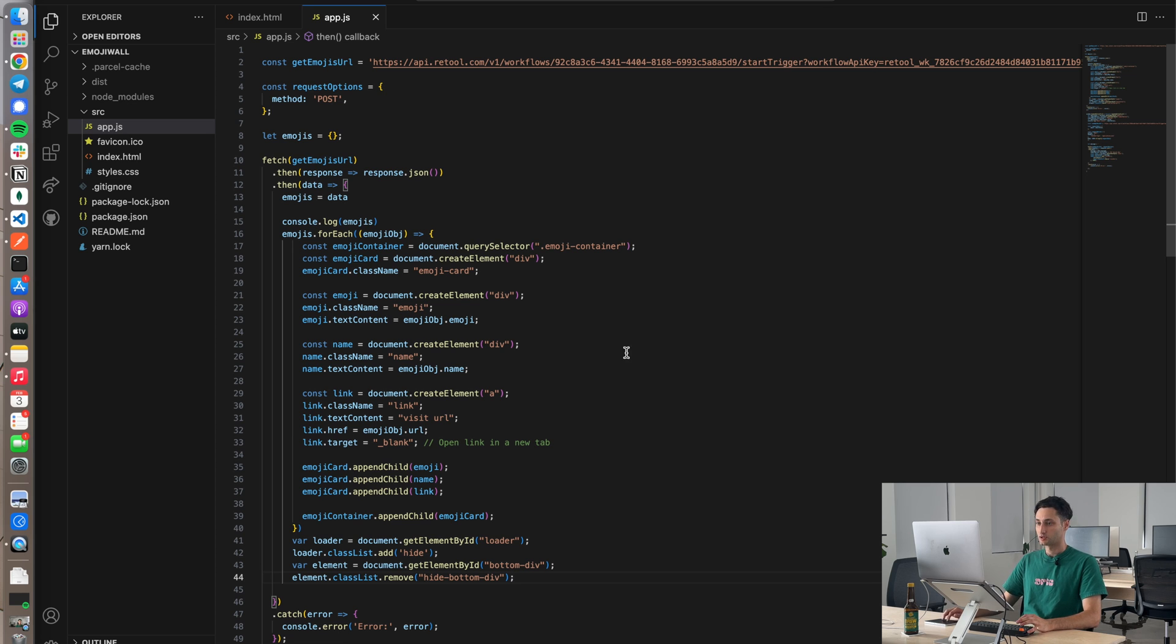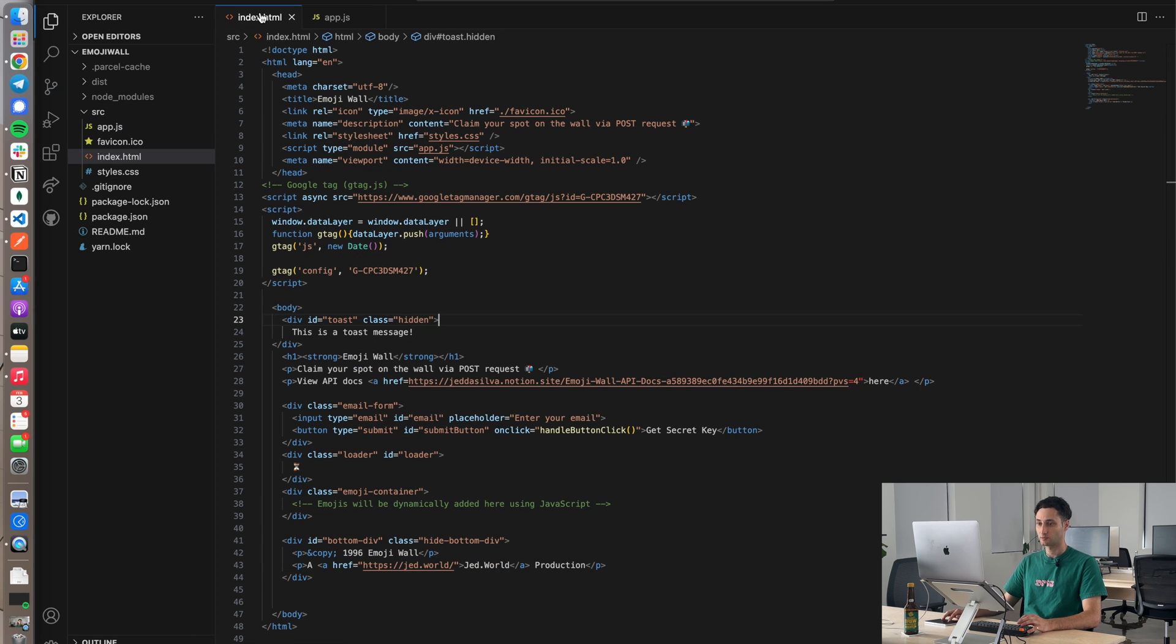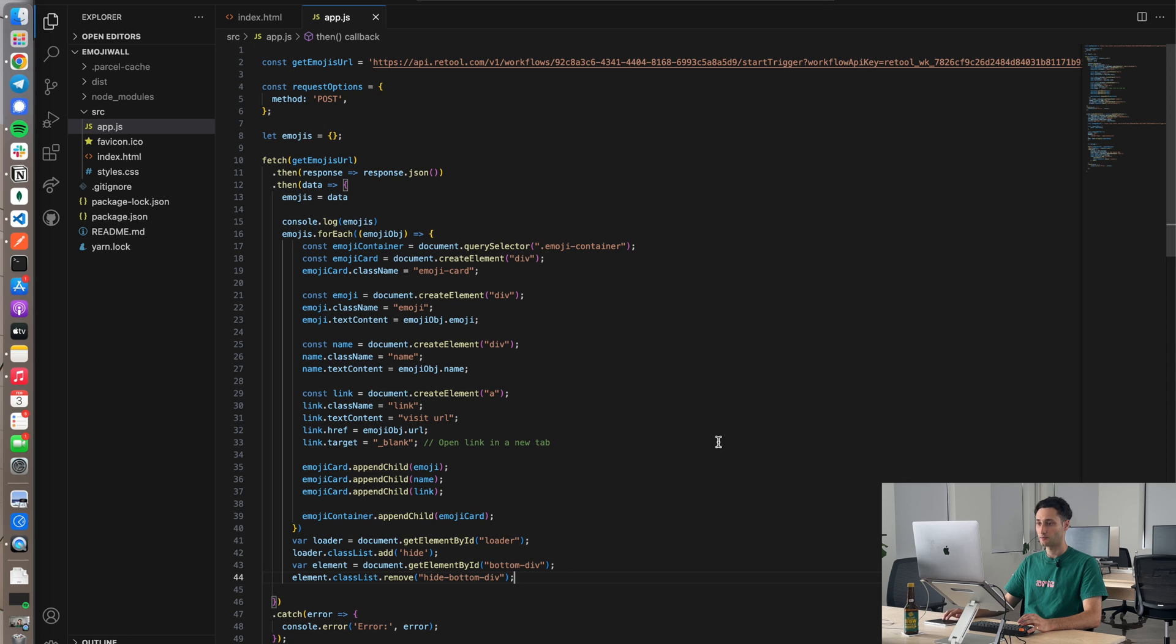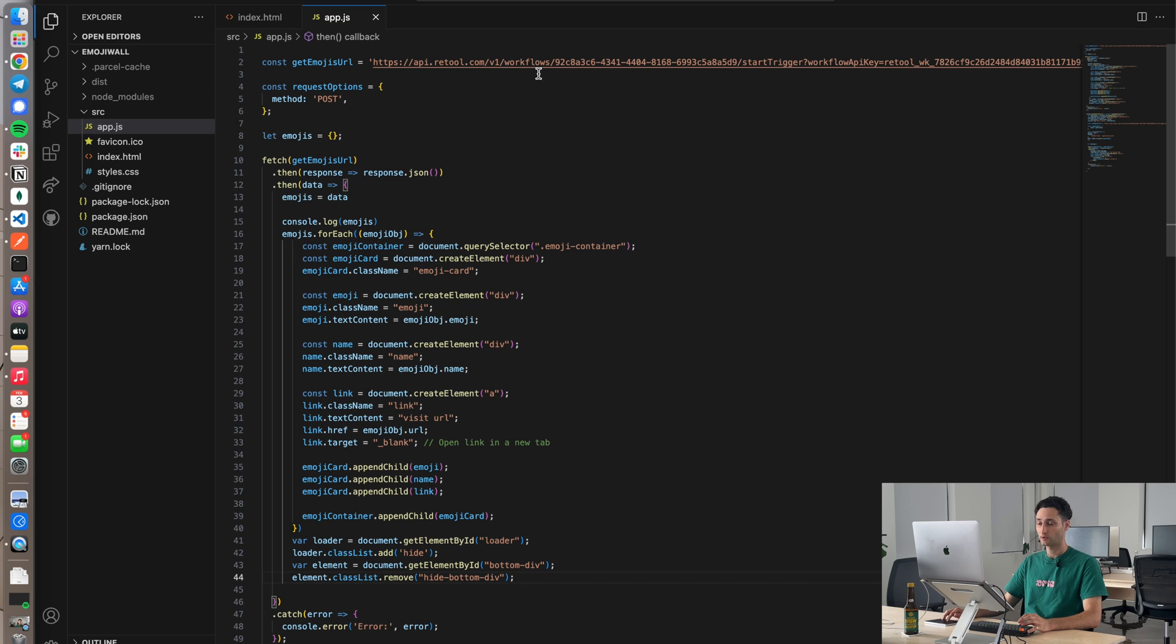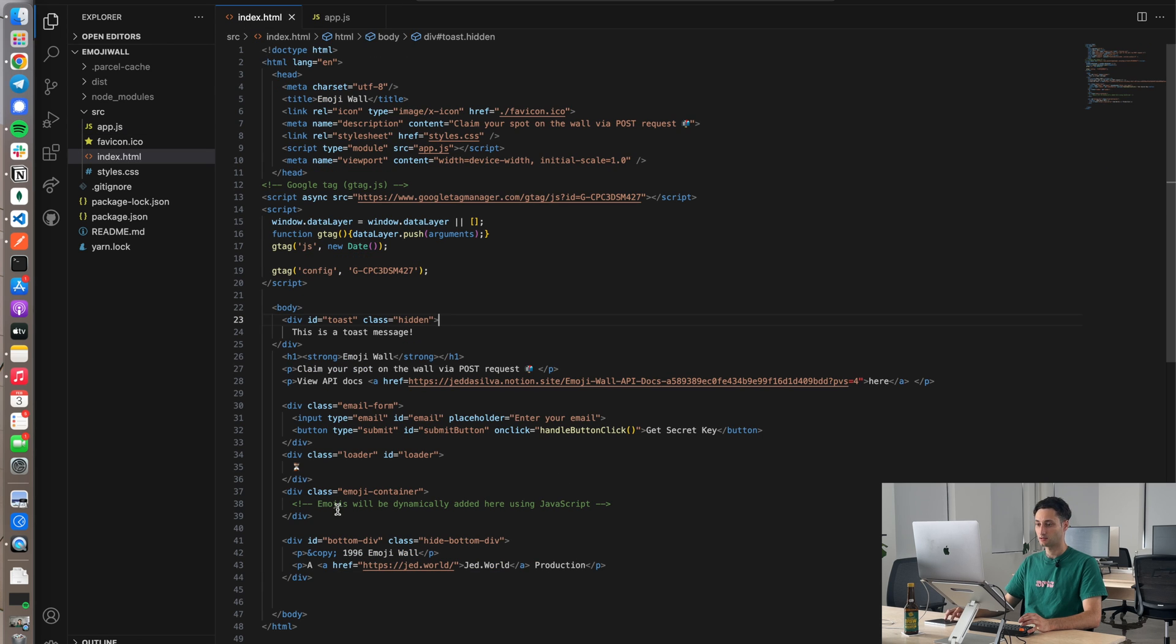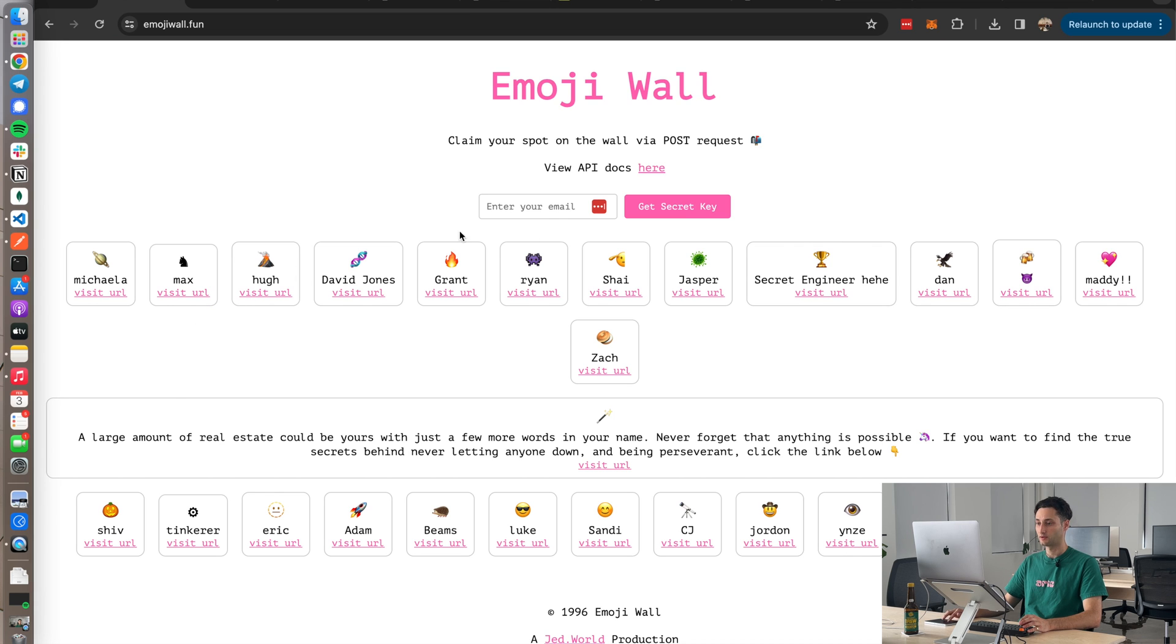So basically I'm just going to show you that endpoint where we fetch in the emojis. So again, we just hit a Retool workflow endpoint. And this time basically it's kind of just like a GET request. And then I just dynamically map the response from that request to some HTML that renders in this div section over here. That's how we get all this dynamic content on the front end.